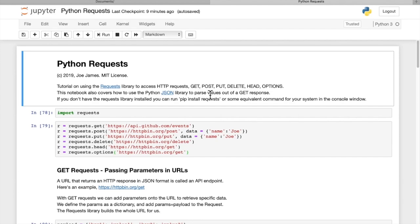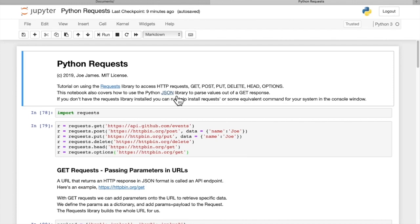So GET, PUT, POST, DELETE, HEAD, and OPTIONS requests. And then also how to process a GET request. The response is going to come in the form of a JSON response, and we might want to parse data out of that.